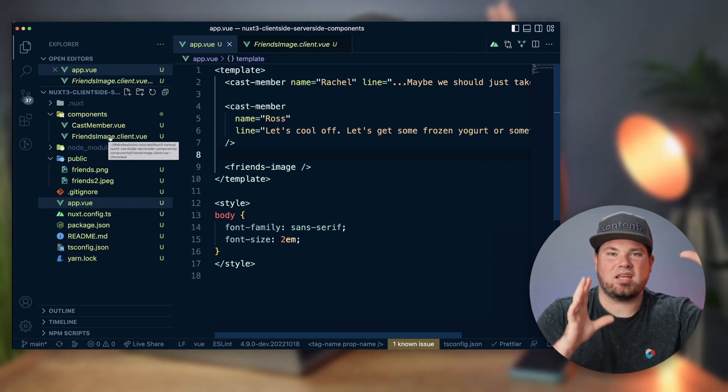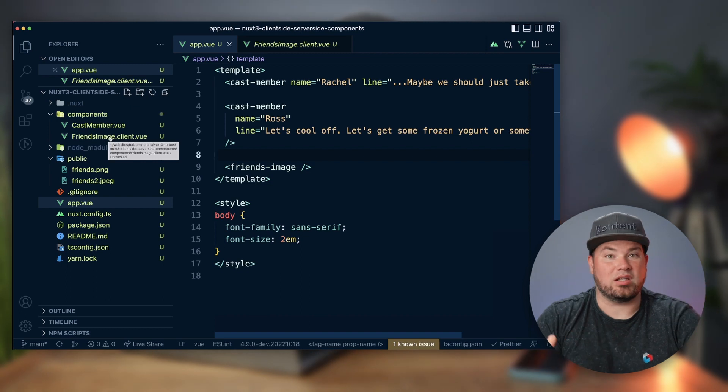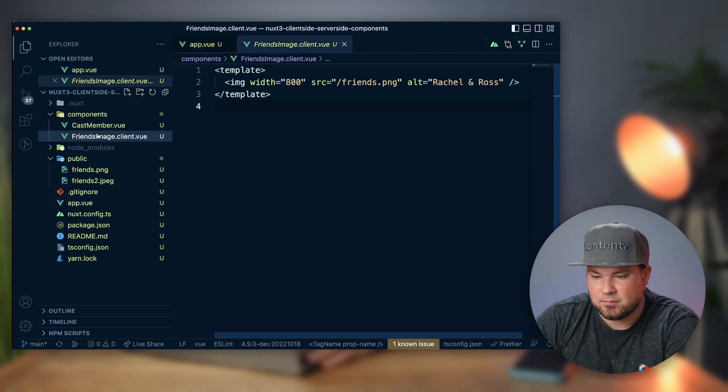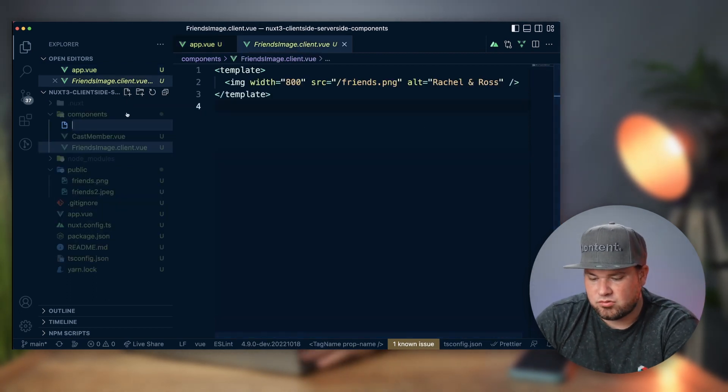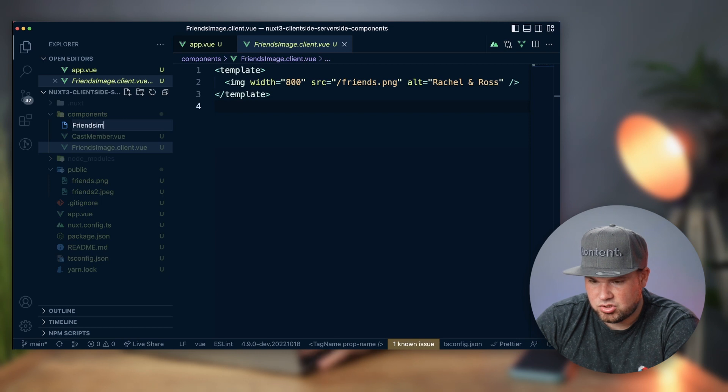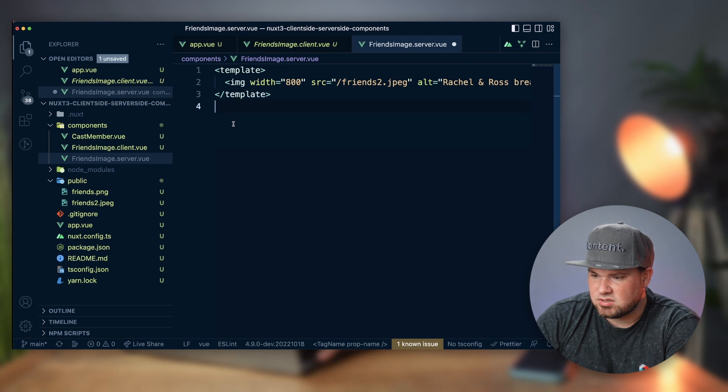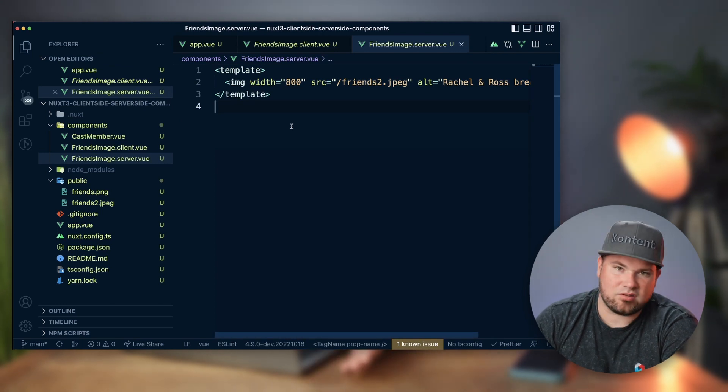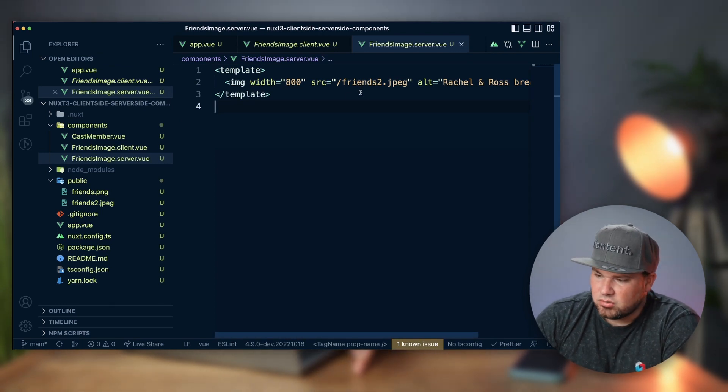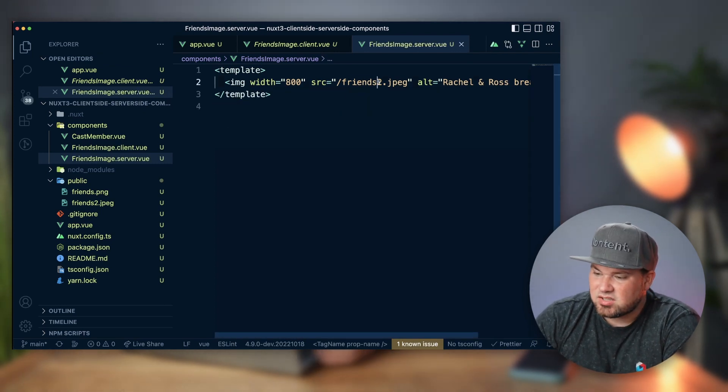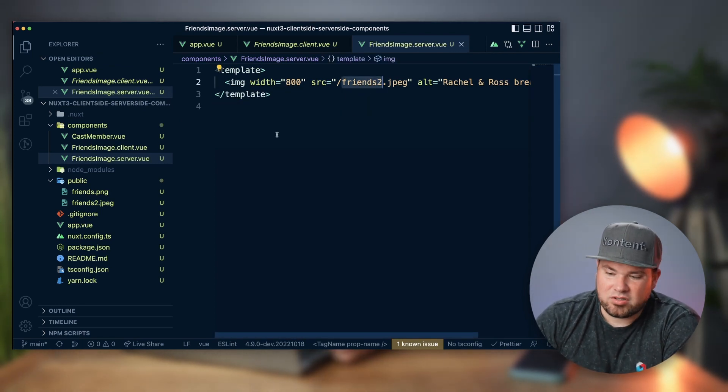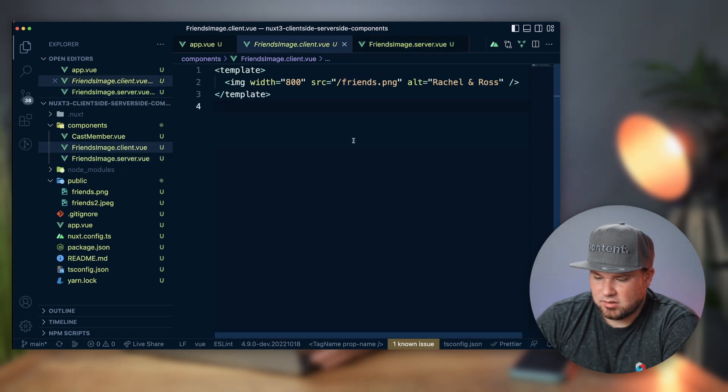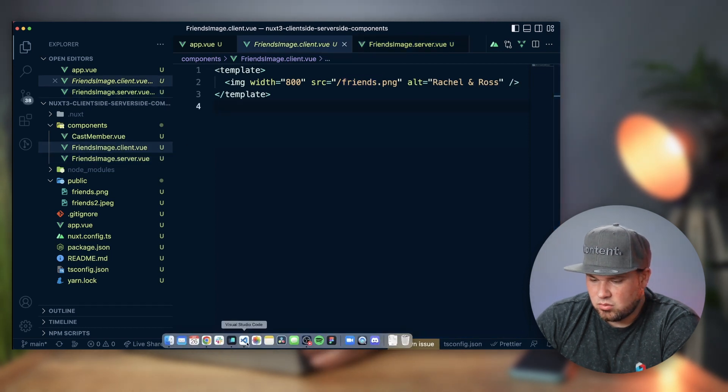Let's do that quickly. Let's do friendsimage.server.vue and paste in some stuff - I had this on my clipboard already. The only difference is there's a different image rendered on the server than on the client.